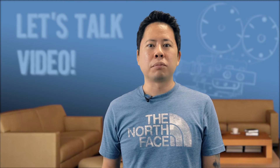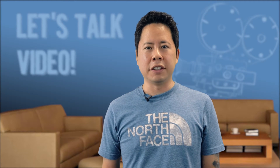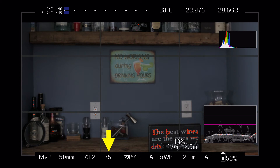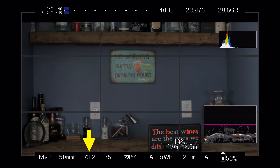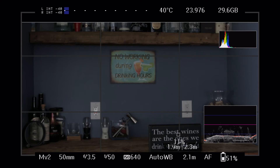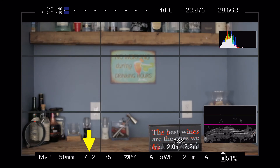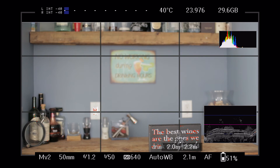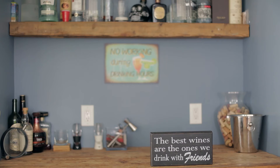Step two is to properly expose the video. With my shutter speed set, I can brighten the scene in one of two ways. I can open the aperture, or I can boost the ISO. Let's see what happens when I open the aperture. As you can see, the scene does get brighter. However, while the plaque stays in focus, everything else falls out of focus.